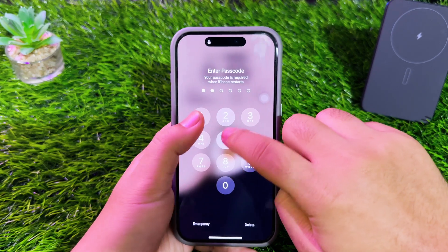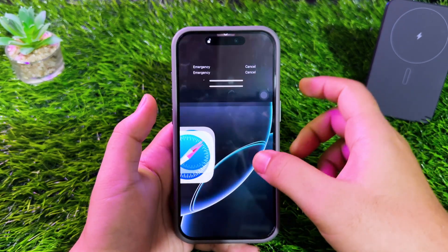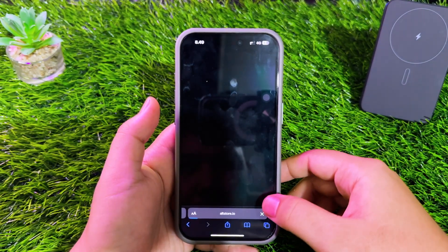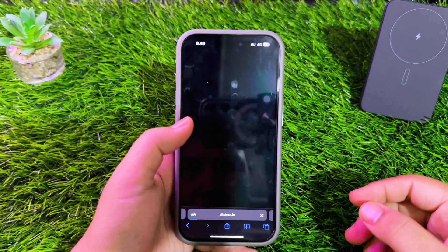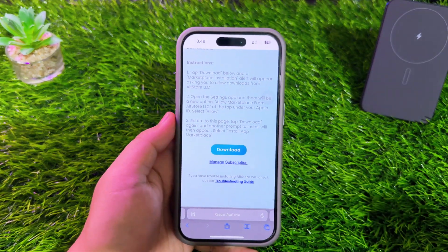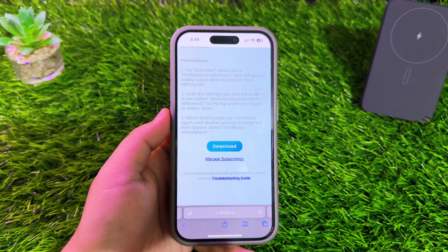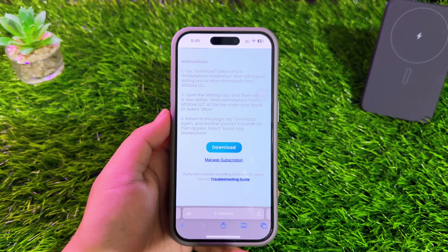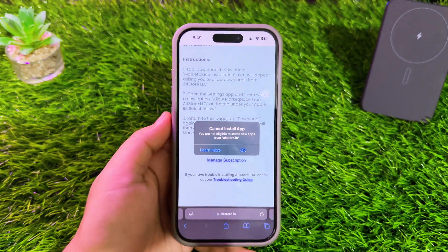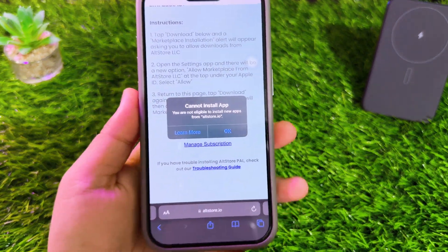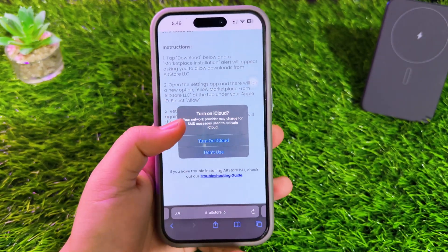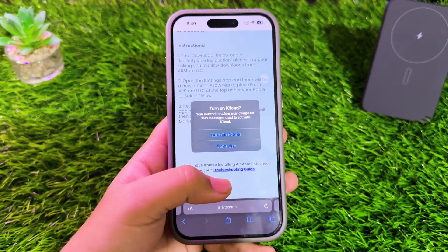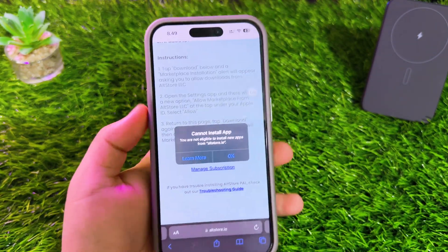Hi everyone, I hope you are having a great day today, and welcome back to my new video. In this tutorial, I'm going to show you how to bypass EU sideloading on iPhone and iPad, and you can install third-party stores like Epic Games Store or AltStore PAL outside the EU region.